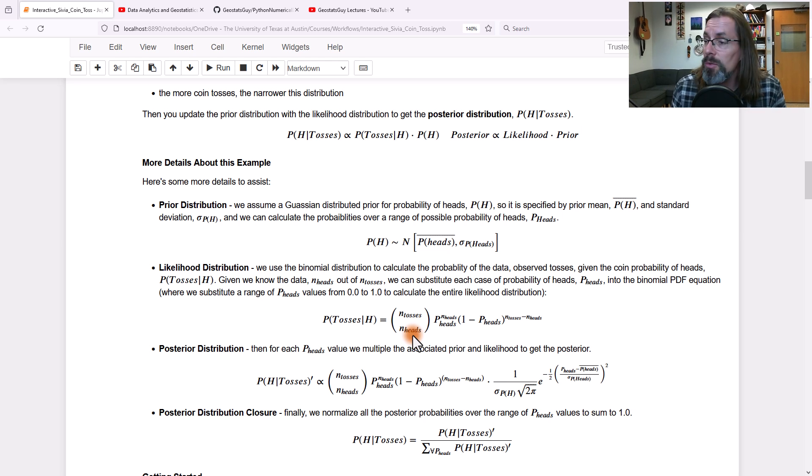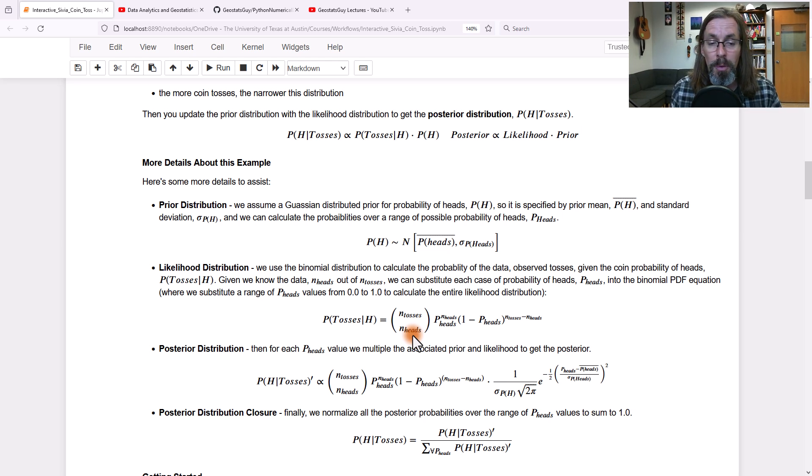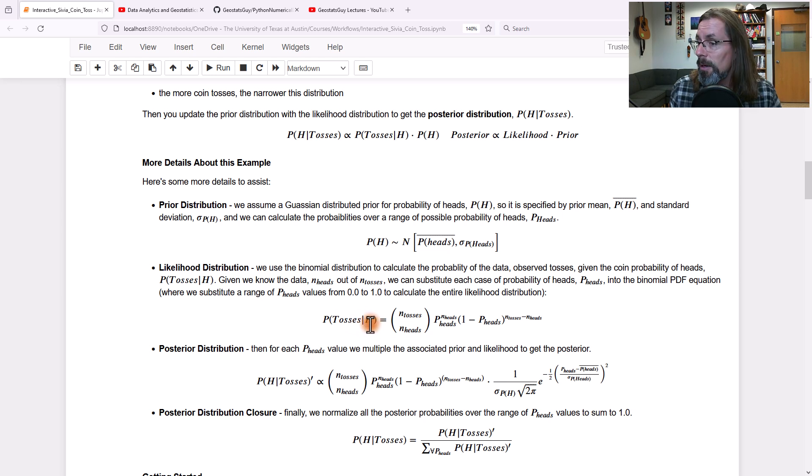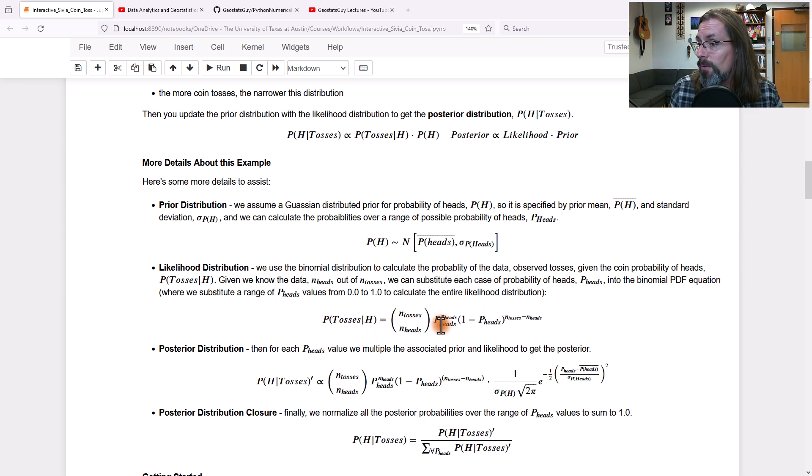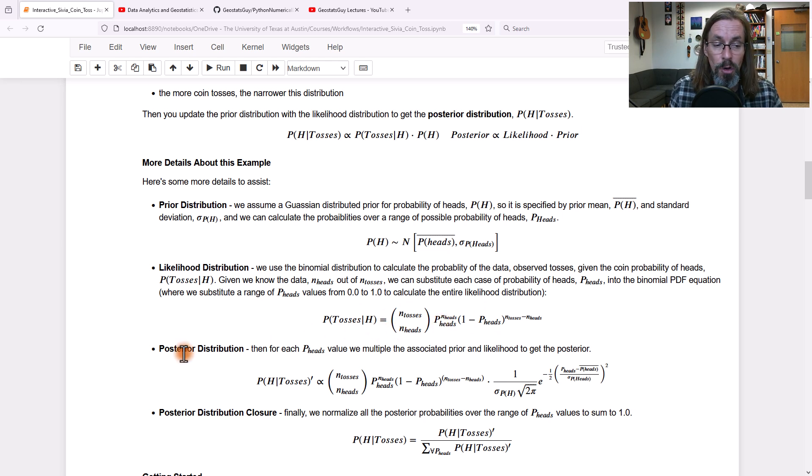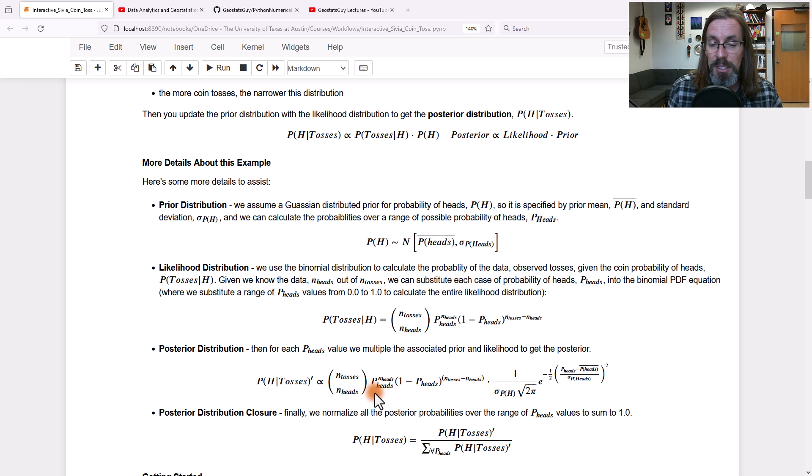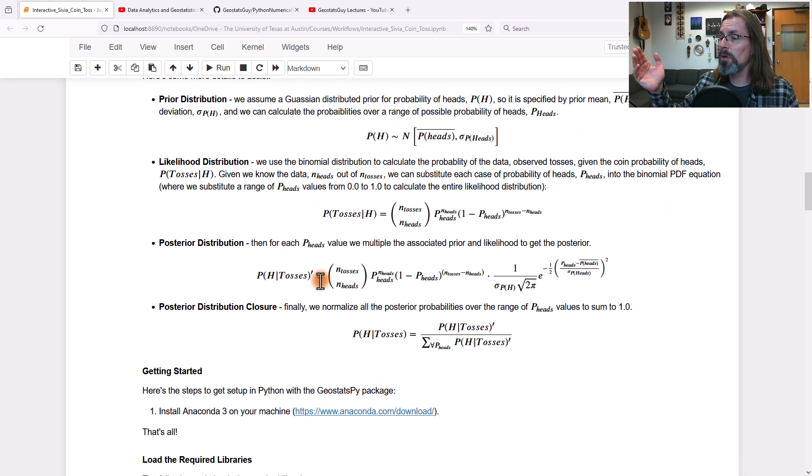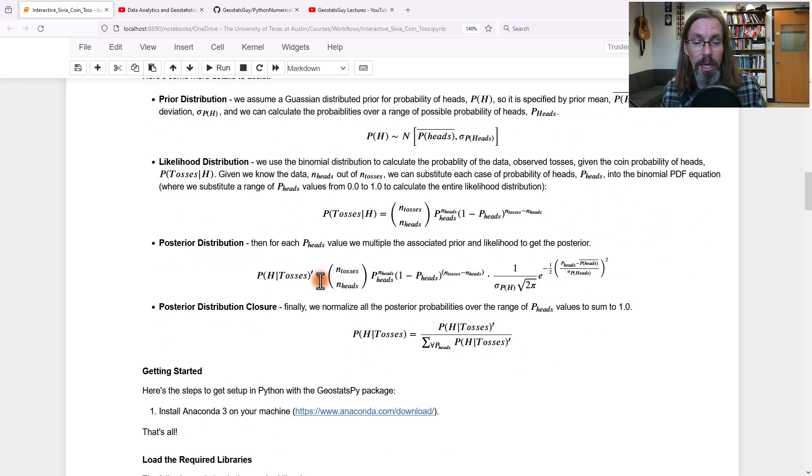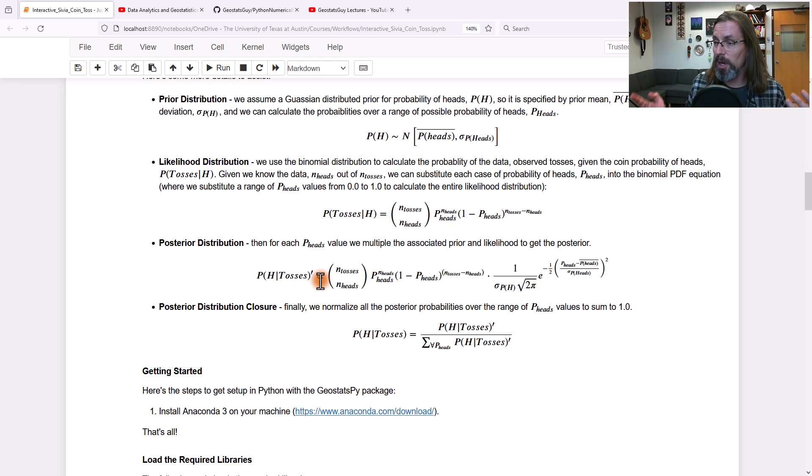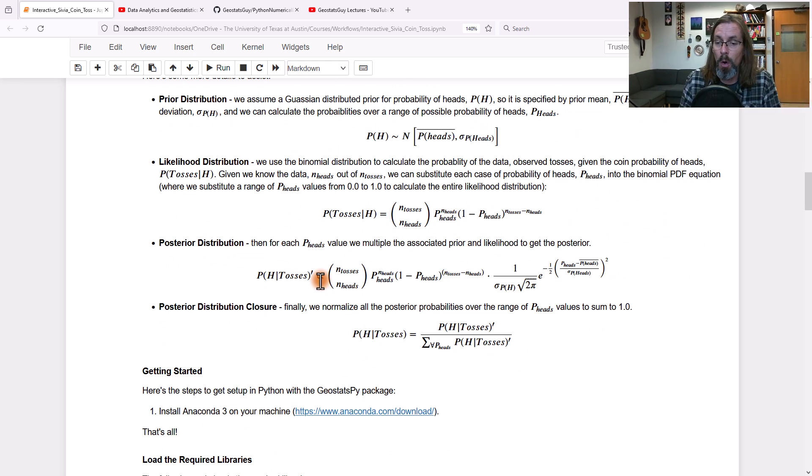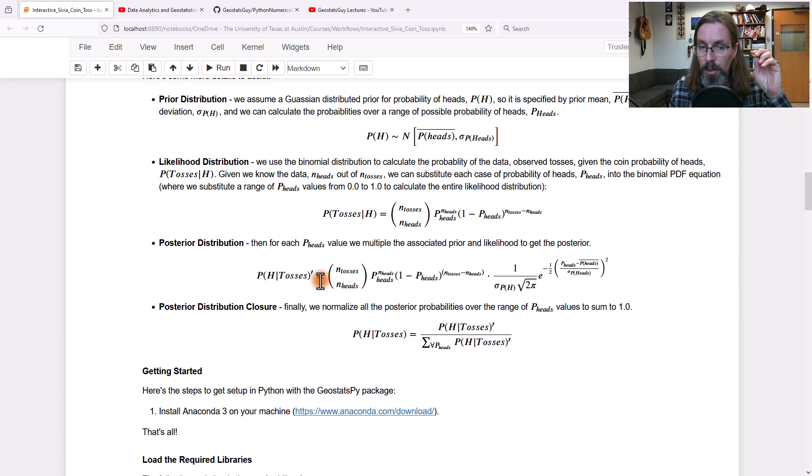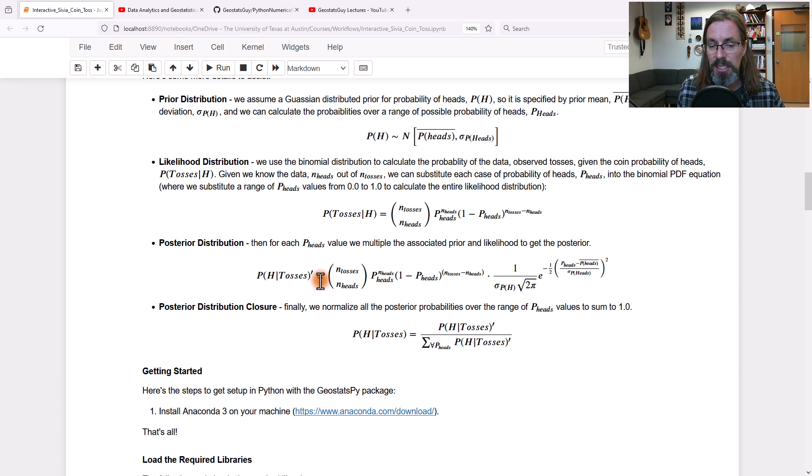We can use the binomial distribution to calculate the probability of that outcome, those tosses, given the model itself. It's pretty straightforward to calculate that from the binomial. We can get the posterior just by taking the prior times the likelihood. We get rid of that proportional to by normalizing over all possible cases.